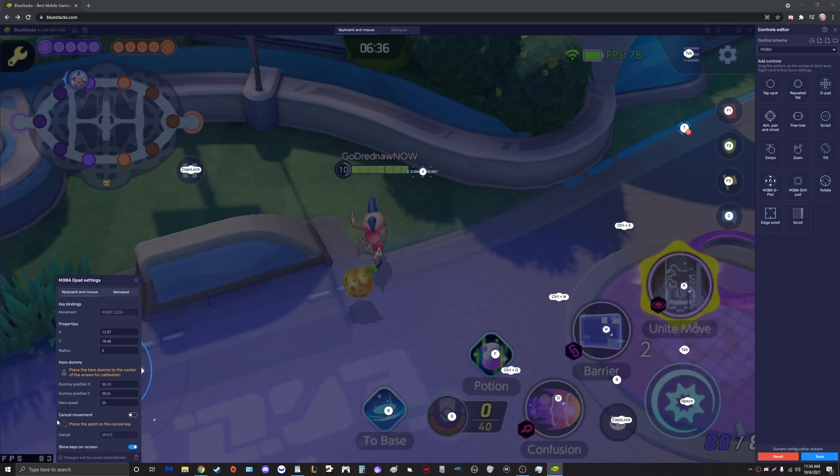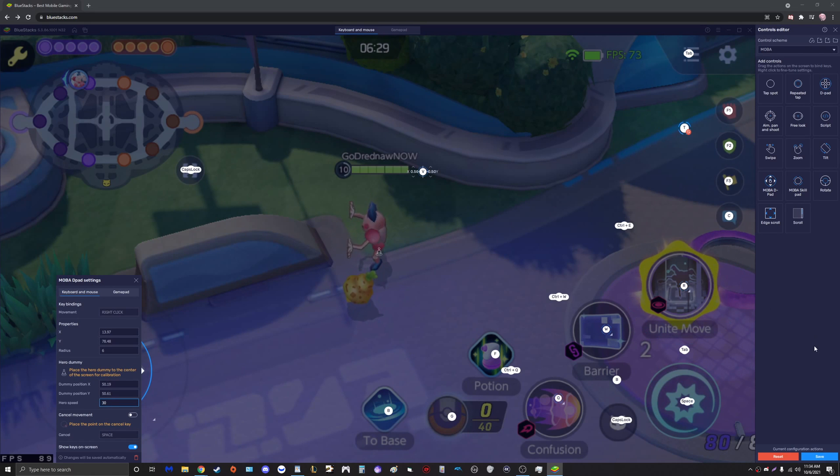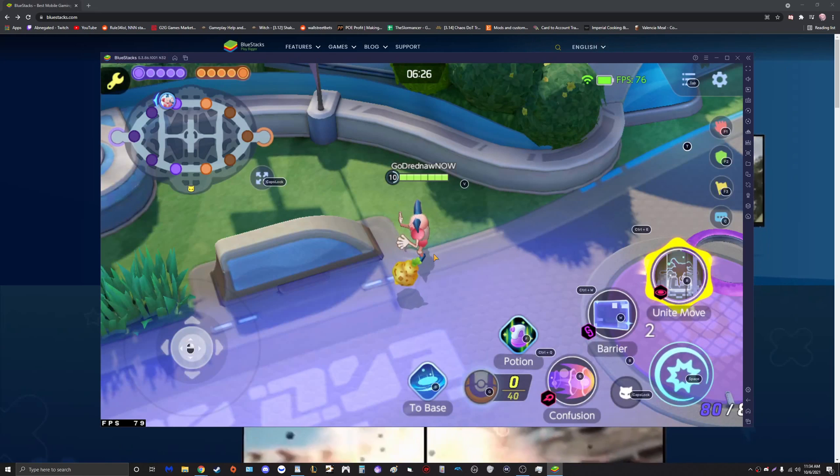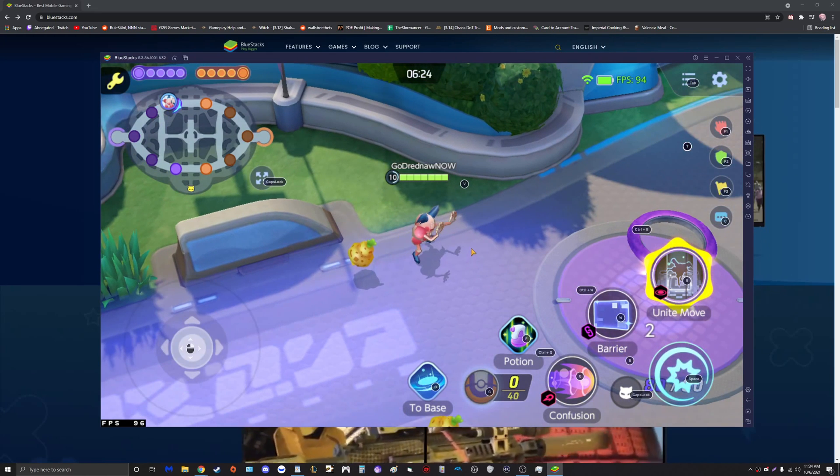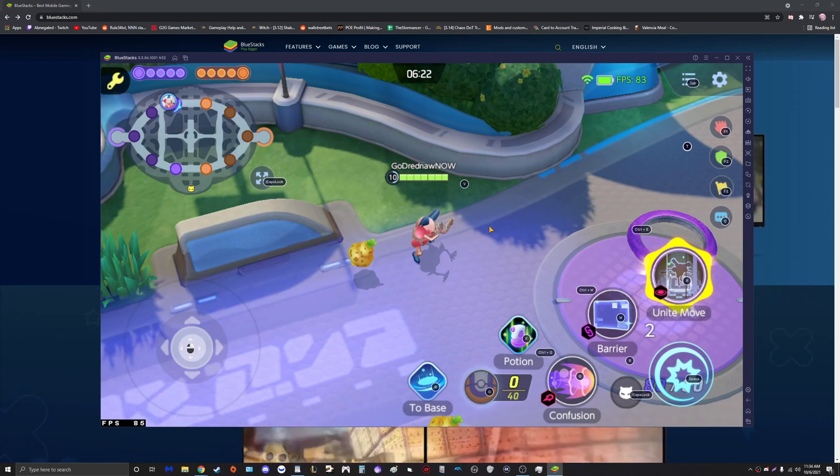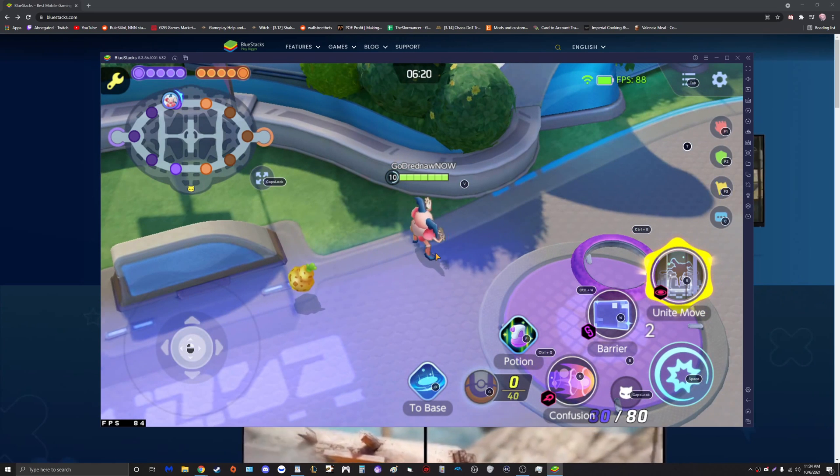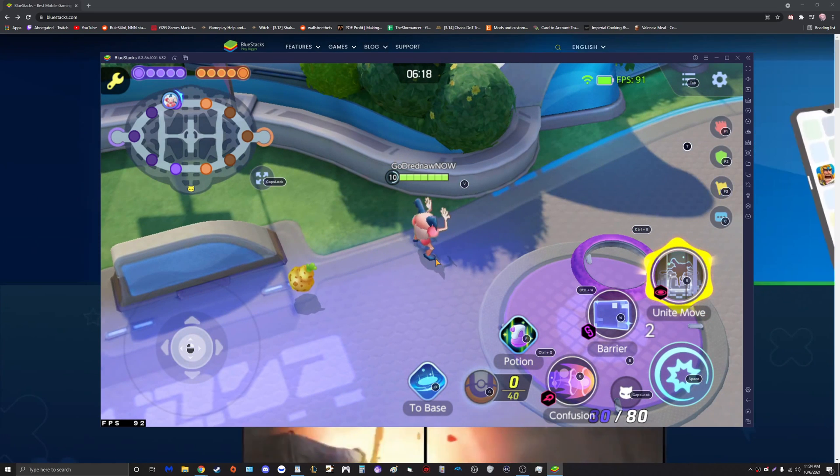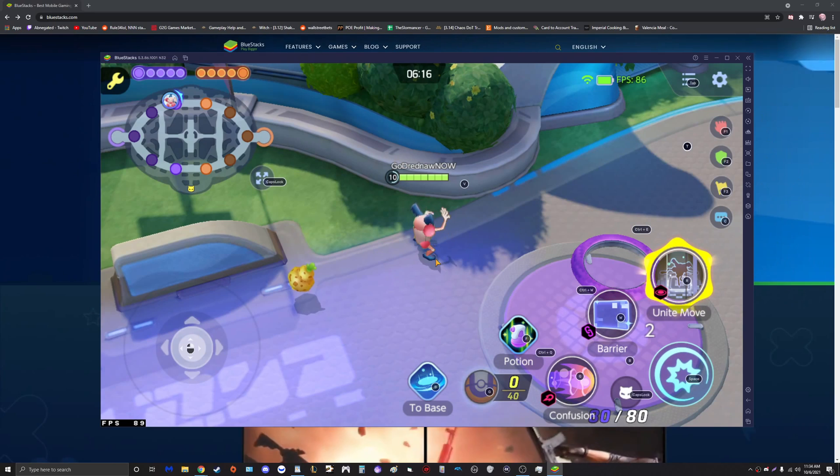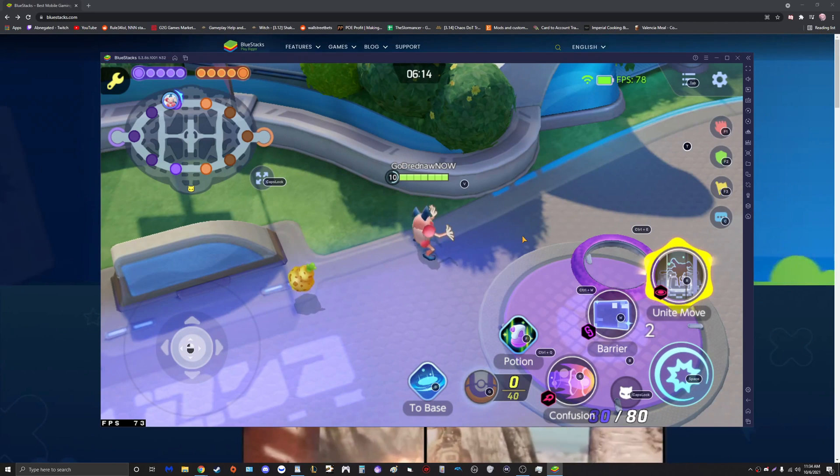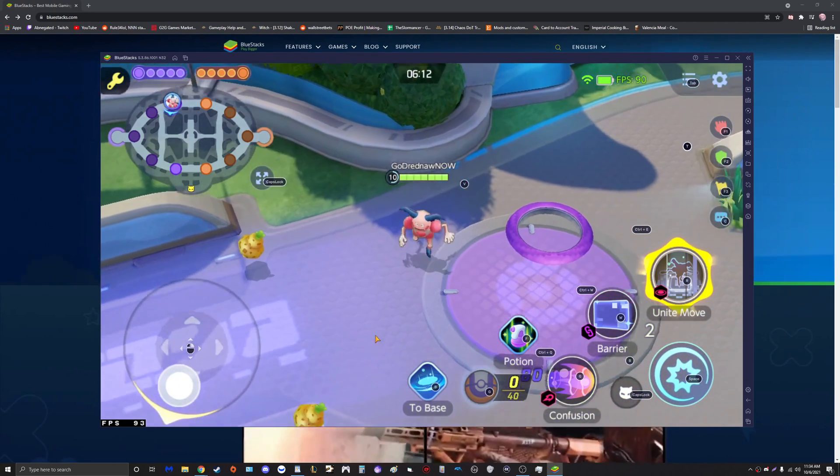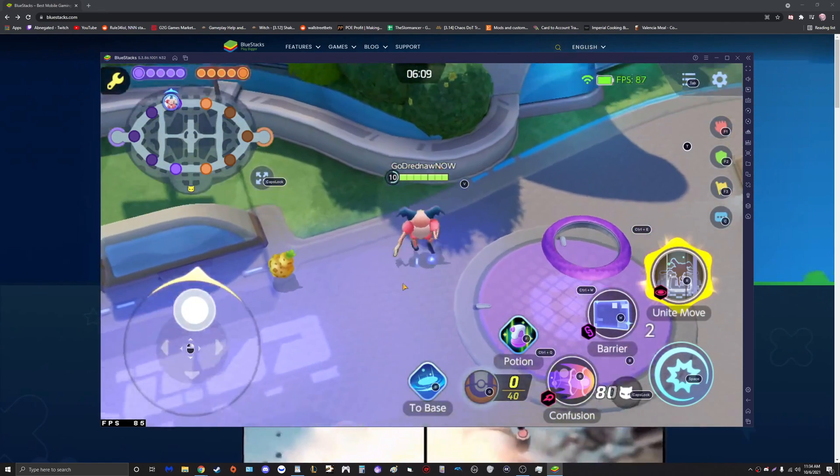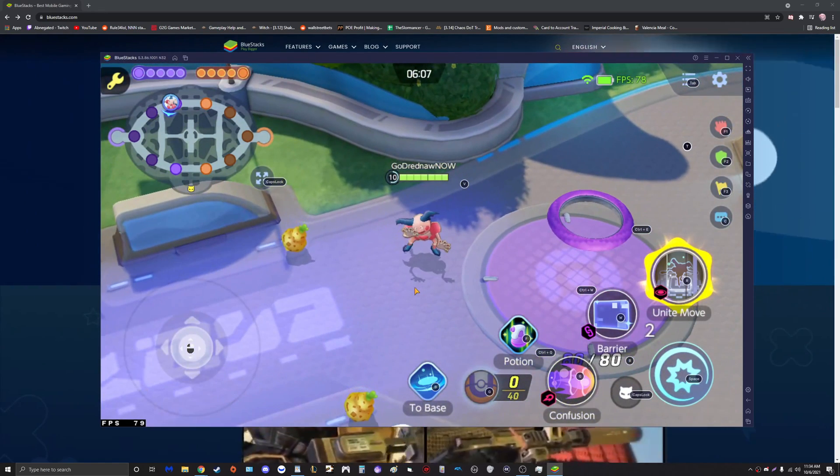Once we have that guys, we're going to come over here to the MOBA D-pad and click on the settings button. For the hero speed, I like to set this to 30. What this means is essentially when you are clicking around with right click, it just makes it much much snappier. If I click right here, Mr. Mime is going to stop moving right there.